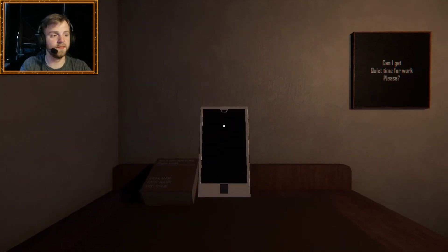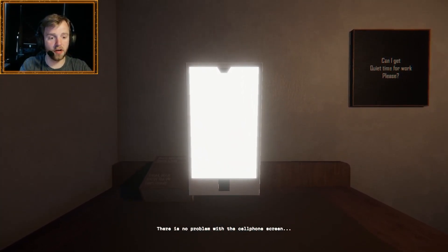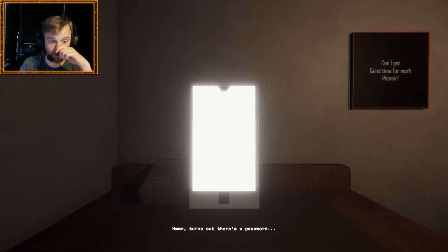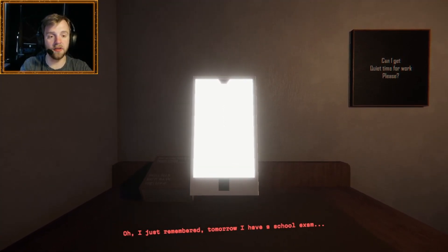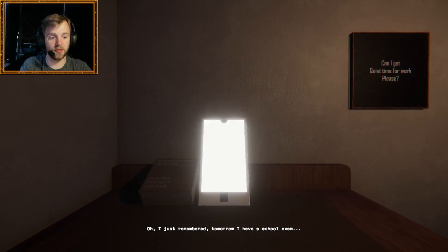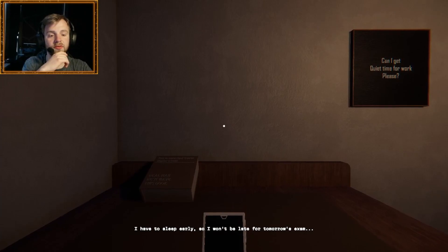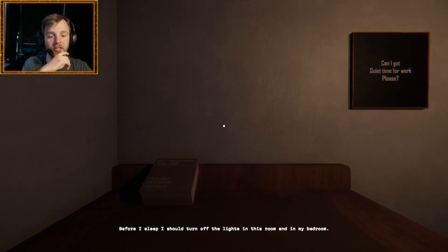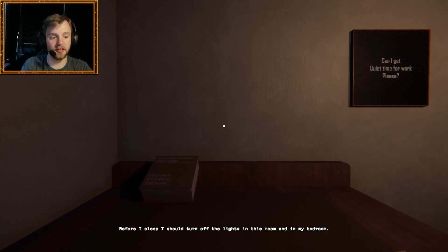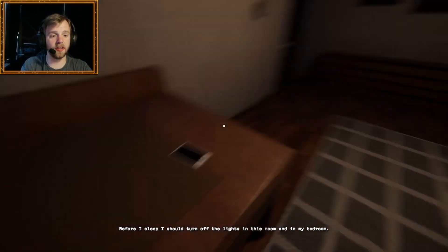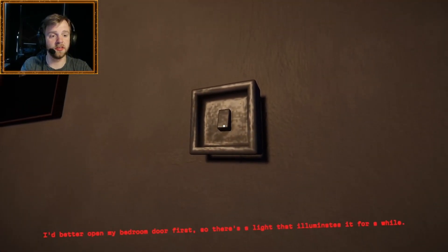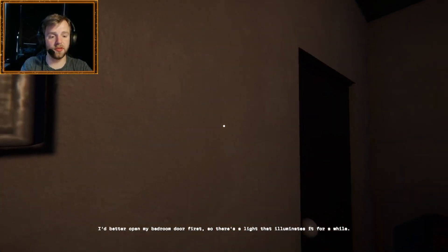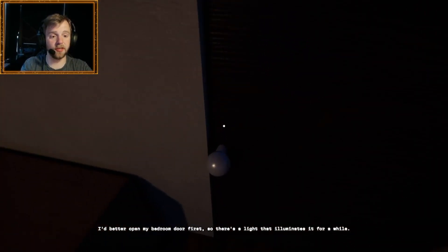Oh, there we go. Can I get quiet time for work, please? There is no problem with the cell phone. Screen. Turns out there's a password. Oh, no. What could the password be? I don't know. I just remembered tomorrow I have a school exam. That's great. I have to sleep early so I can get some sleep. Before I sleep, I should turn off the lights in this room and in my bedroom.